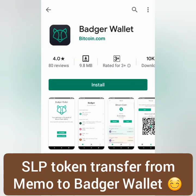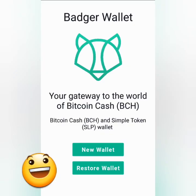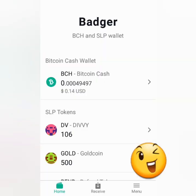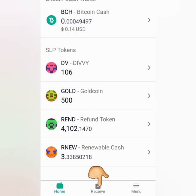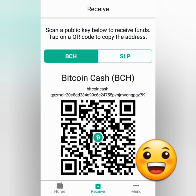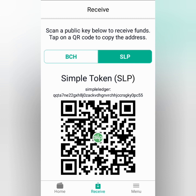Now let's transfer SLP tokens from Memo Cash to Badger Wallet. This is Badger Wallet and I'd like to transfer some Renewable Cash tokens from Memo to Badger. For your SLP address, click Receive — you can see both the BCH and SLP addresses here. Click the SLP address and copy it by tapping the QR code.